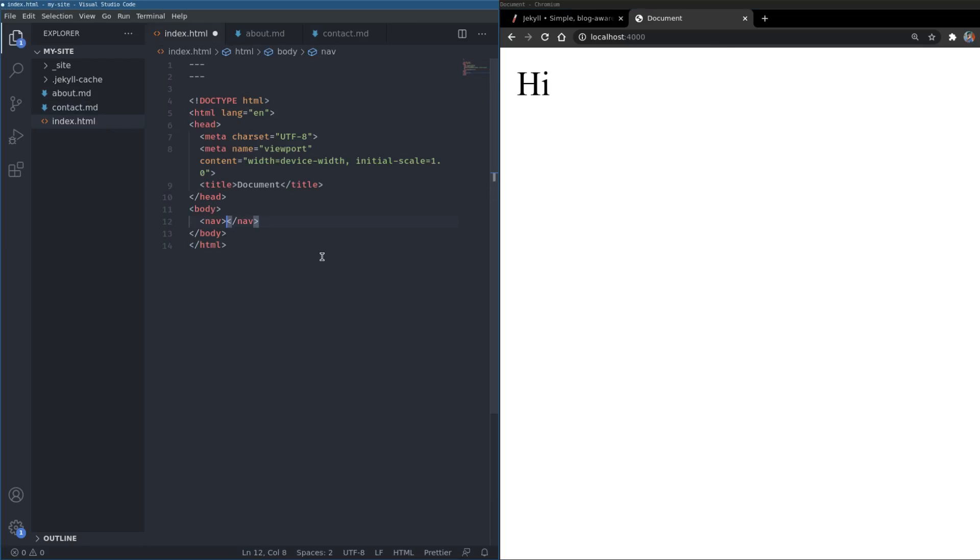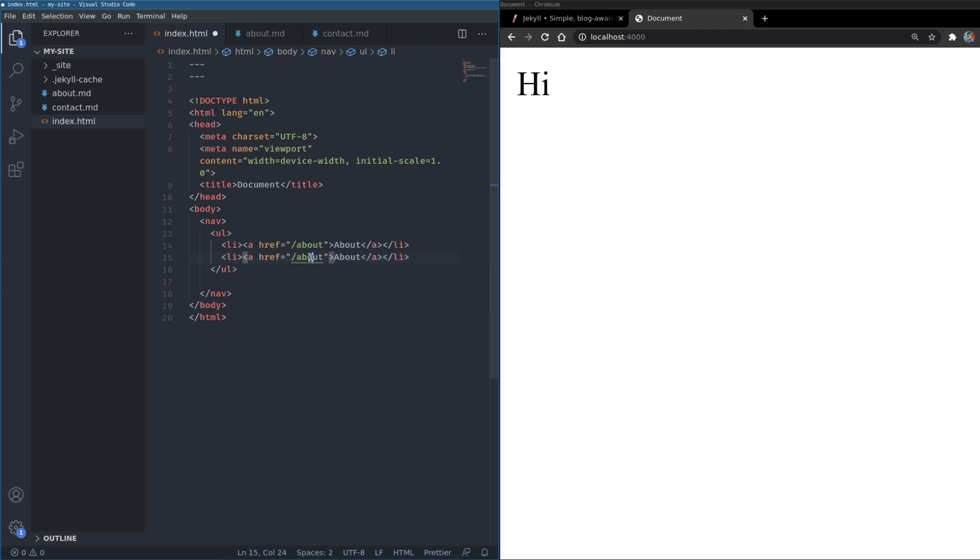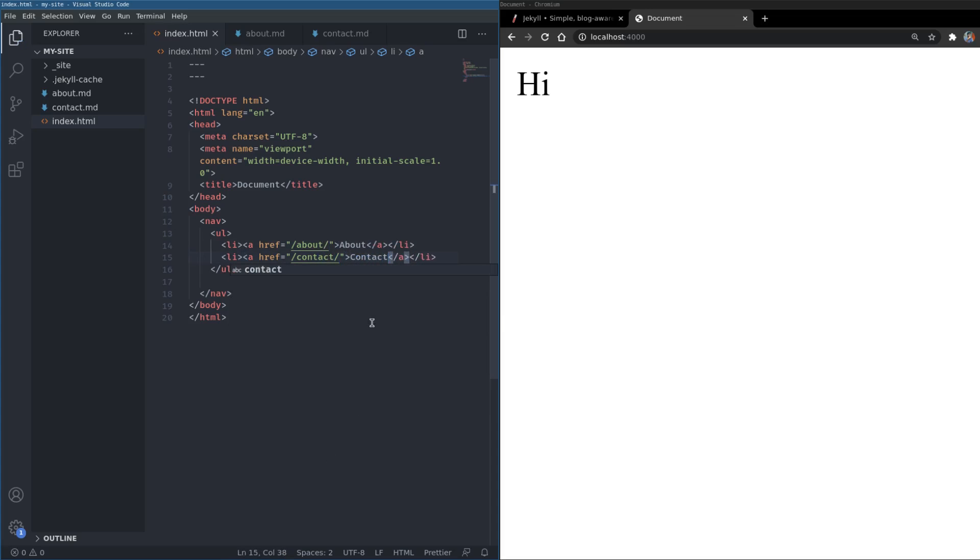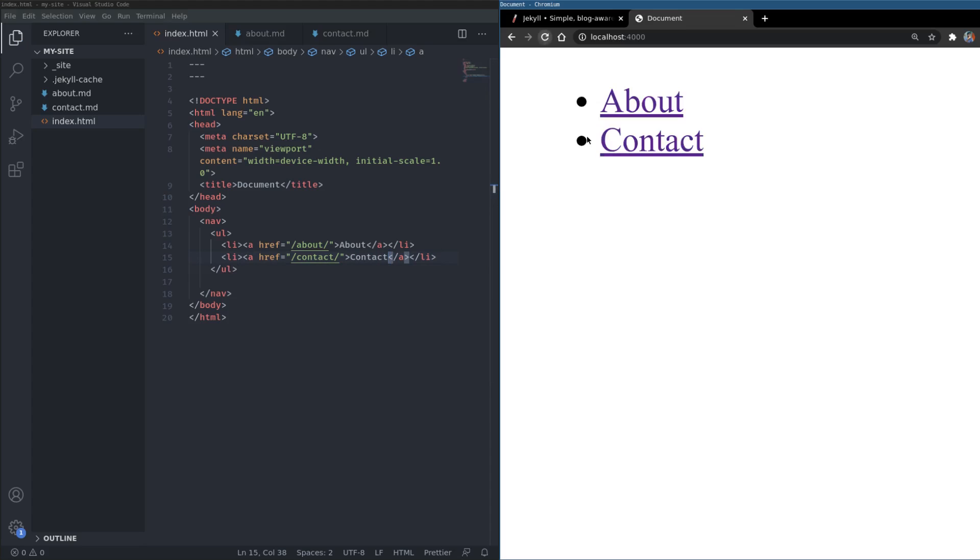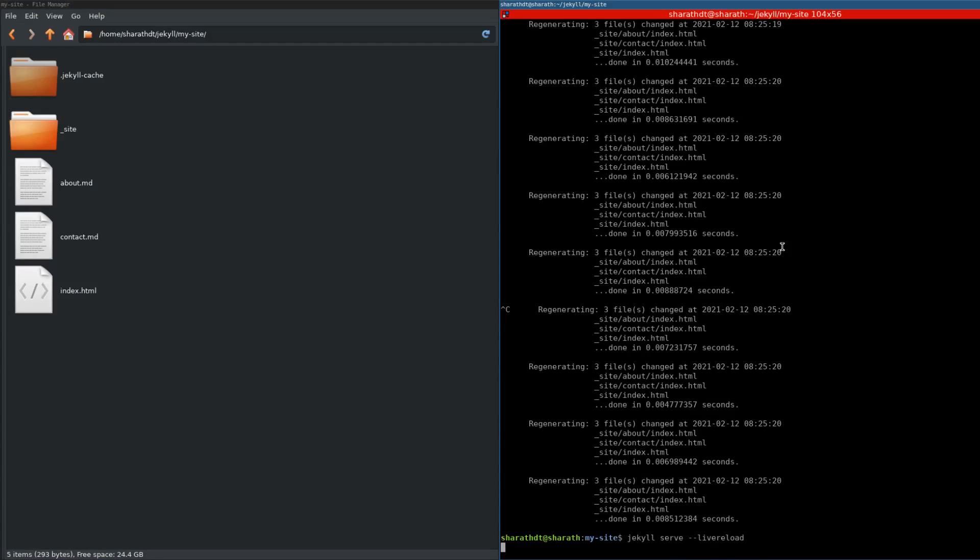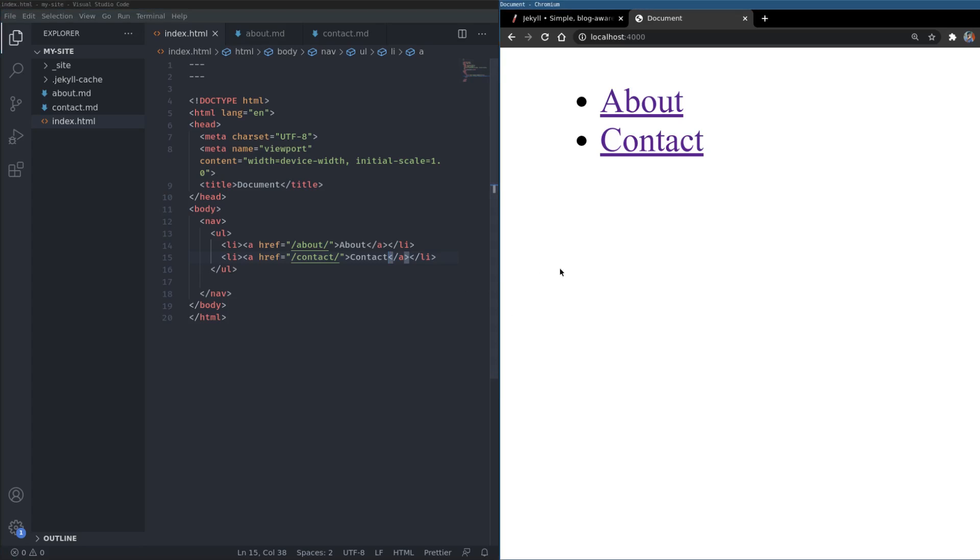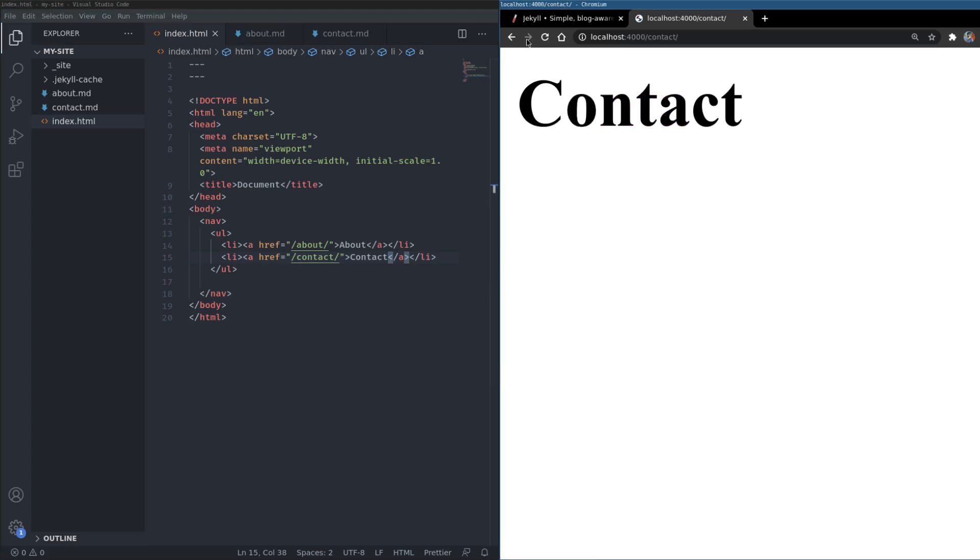So I have this nav tag here, so I will have an unordered list inside and I'll have a list item and I'll have an a tag inside, and then I can have about and the href is about. Now I can copy the same thing. Call this contact. I can also have a trailing slash since that is the URL that I mentioned. Okay, so yeah that shows up. Now I think I can have live reload on, so I'll just do that. Jekyll serve dash dash live reload. That would be easier.